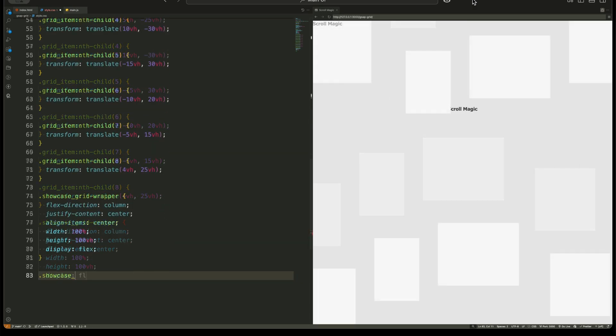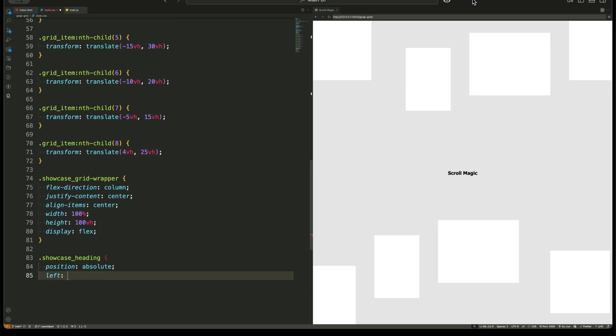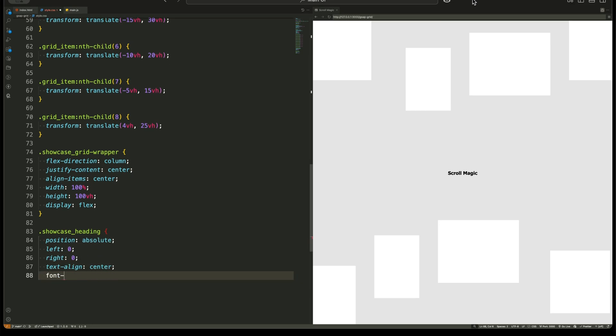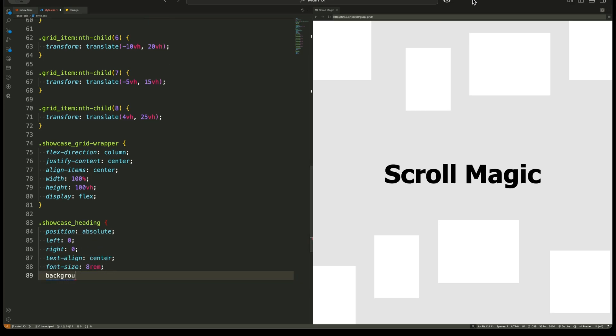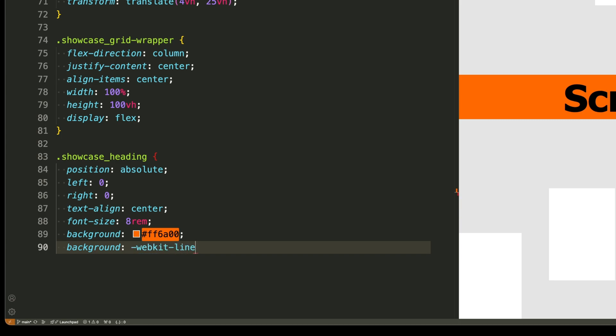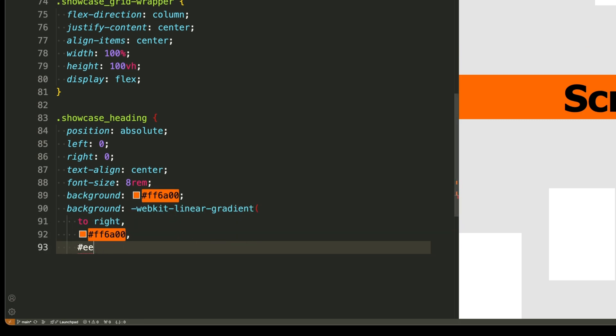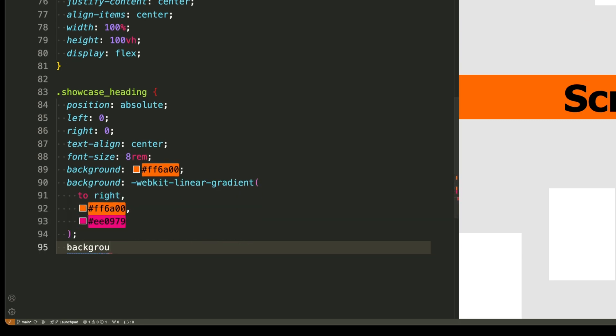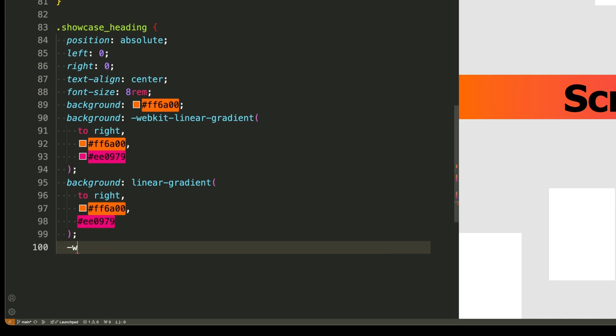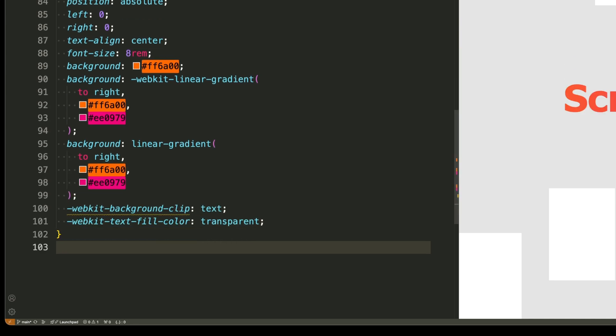The heading has a gradient color applied using multiple background properties. But here's something special. Instead of applying the gradient directly, we use a background clip property to make the text itself take the color of the gradient while keeping the background transparent. This makes the heading pop.